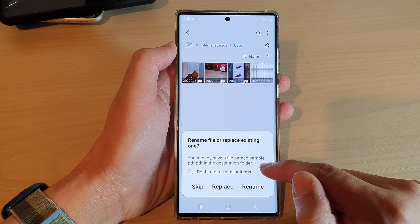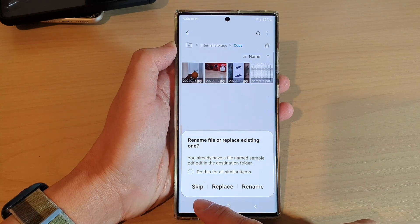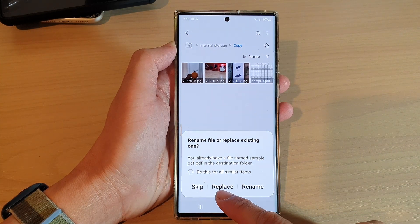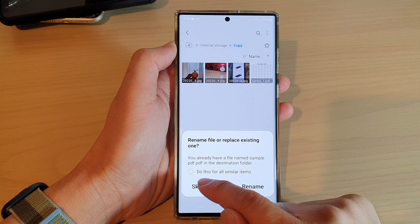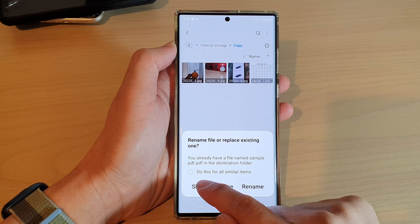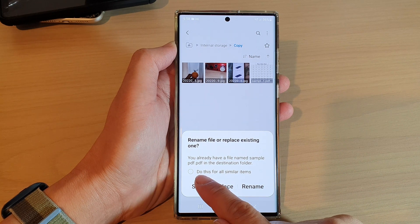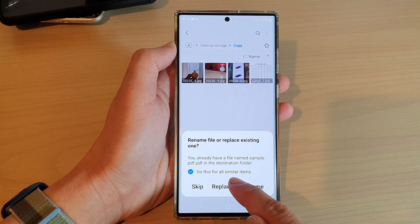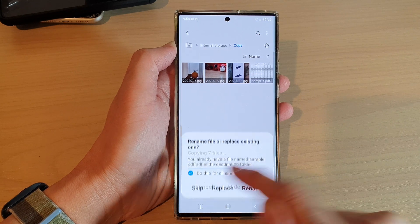you can choose either Skip, Replace, or Rename. I'm going to choose Skip for now. You can also select 'Do this for all similar items.' I'm going to tap Skip.